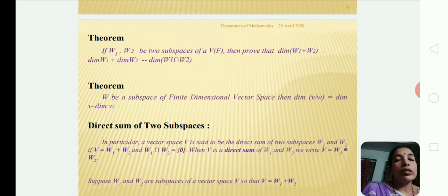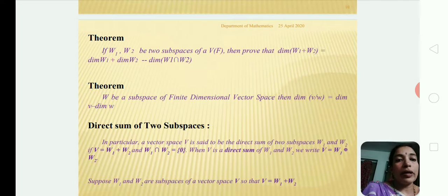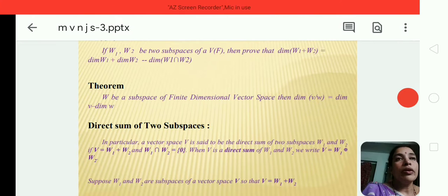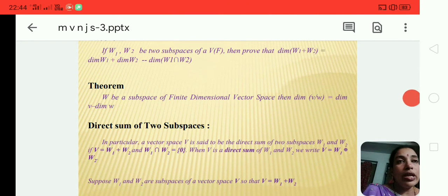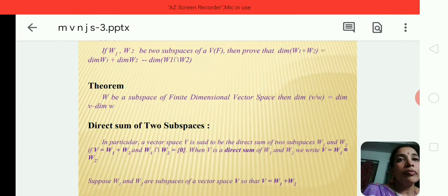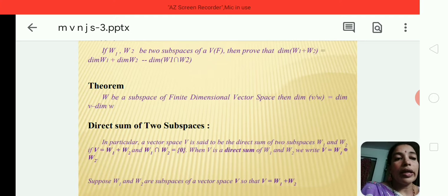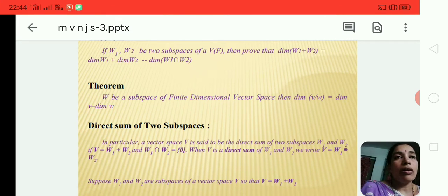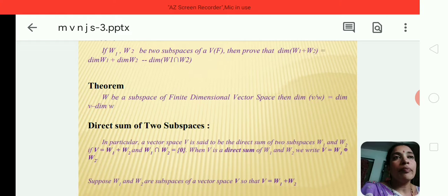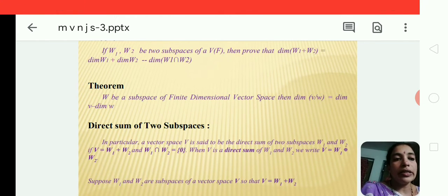Direct sum of two subspaces. Let V over F be a vector space and W1 and W2 be two subspaces of V over F. Then V is said to be a direct sum of its two subspaces W1 and W2 if each vector of V can be expressed as a linear combination of elements of W1 and W2 in a unique way. In this case, we write V = W1 ⊕ W2.